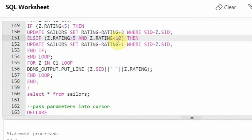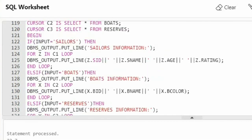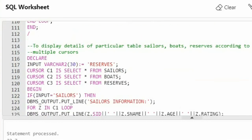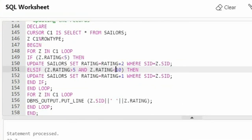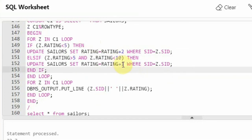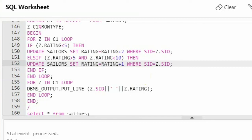We are saying less than 10. Remember, I didn't say less than or equal to 10 — that's why rating 10 is not considered. If we take less than or equal to 10, the sailors with rating 10 would become 11, which is a violation of the check constraint in the sailors table. The constraint says rating must be between 1 and 10. So incrementing a rating-10 sailor by 1 would make it 11 and violate the rule. That's why I gave less than 10, so if it is 9 and incremented, it becomes 10 with no problem.